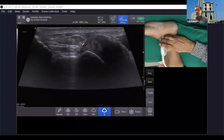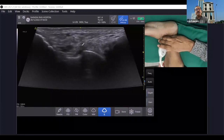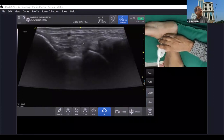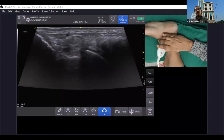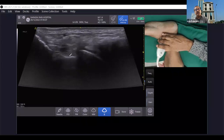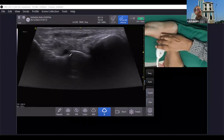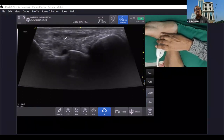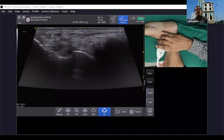Moving more anteriorly, two things appear: the anterior tibio-talar ligament becomes visible. Rotating the probe further, you can see the anterior tibio-talar ligament with its superficial and deep parts. Moving a little more, the navicular bone appears, and at this position you can see the tibio-navicular ligament clearly.